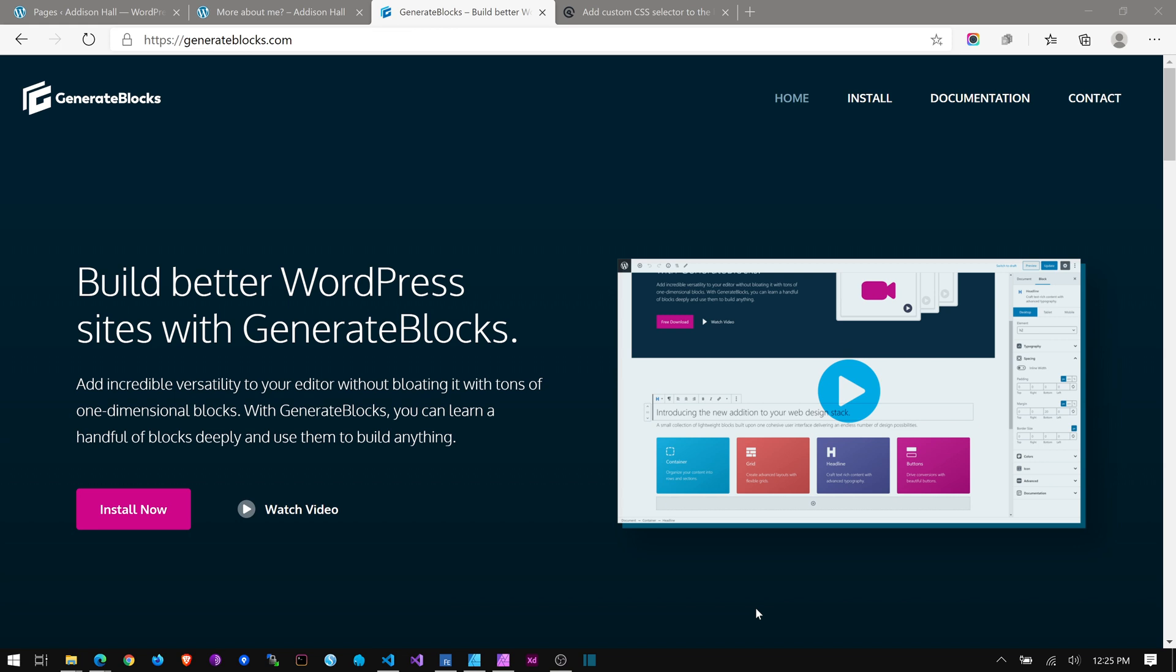But anyway, so Tom also created GenerateBlocks as a great complement to GeneratePress. And also, this is not a how to use GenerateBlocks. Mike Oliver, go to YouTube and search for Mike Oliver Design or search for using GenerateBlocks. He's already done at least two videos, I think, maybe more than that, on some great tutorial stuff for just using GenerateBlocks.